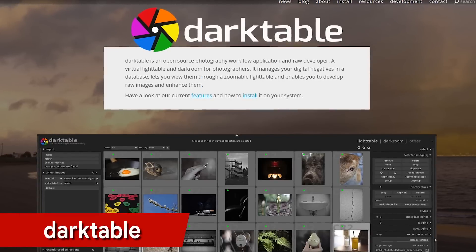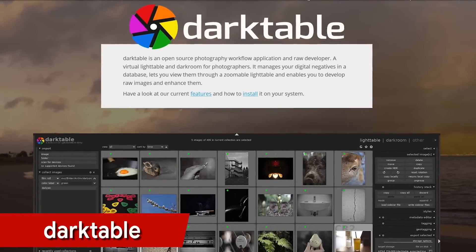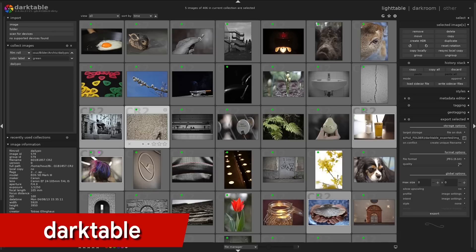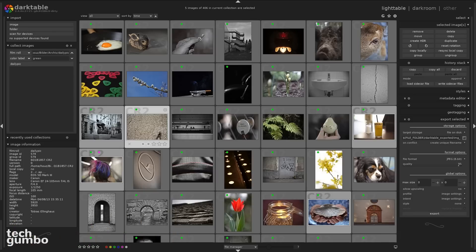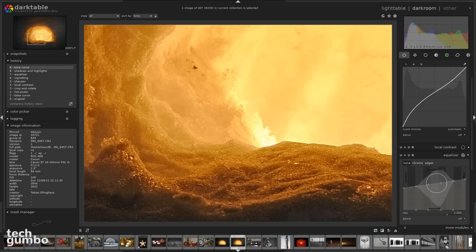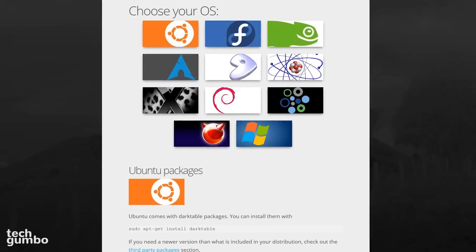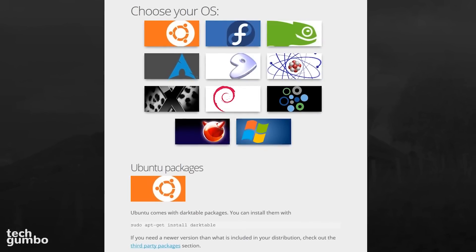Darktable is another Lightroom alternative that some people prefer over RawTherapee. In addition to its cleaner looking user interface, it also offers non-destructive editing, so your original images are never modified. It can also import a variety of standard, raw, and high dynamic range image formats. Darktable is available for Windows, Mac, and the various Linux distros.